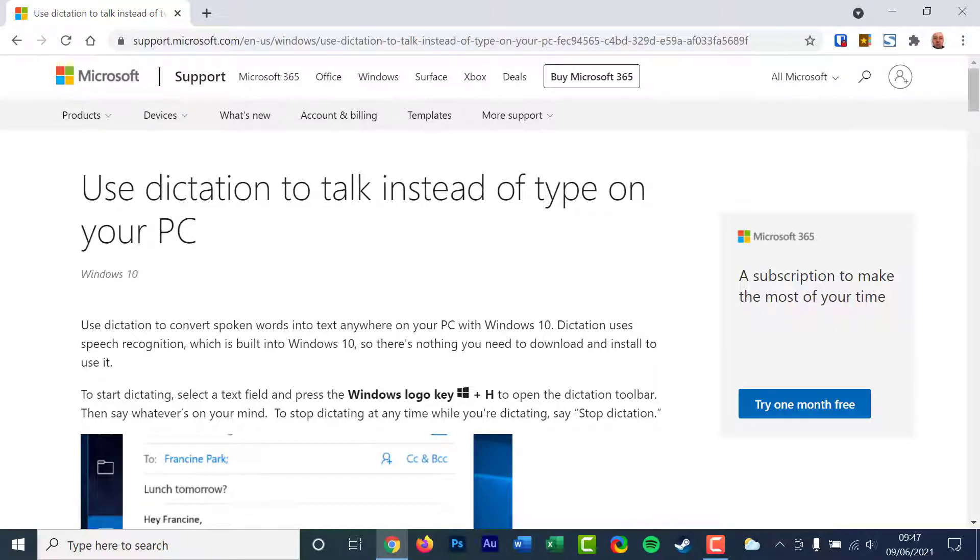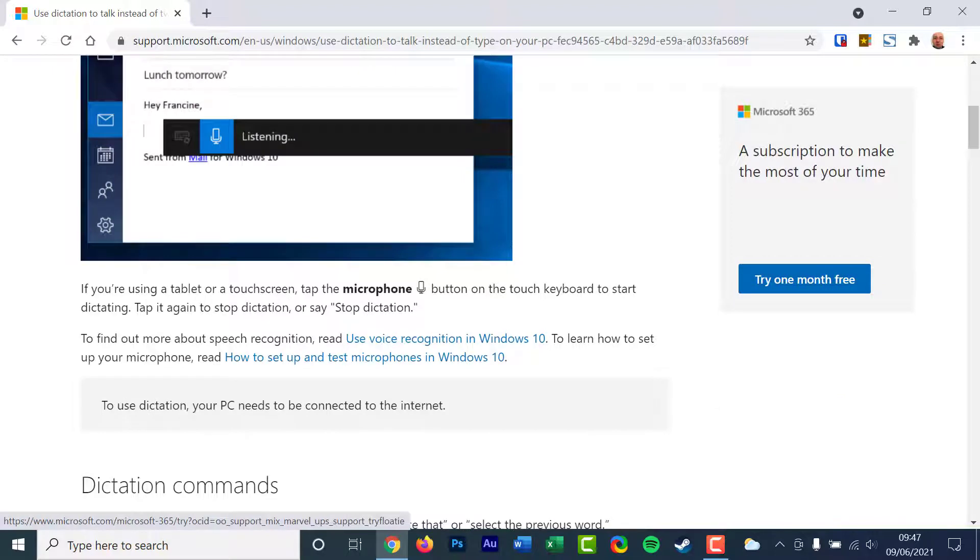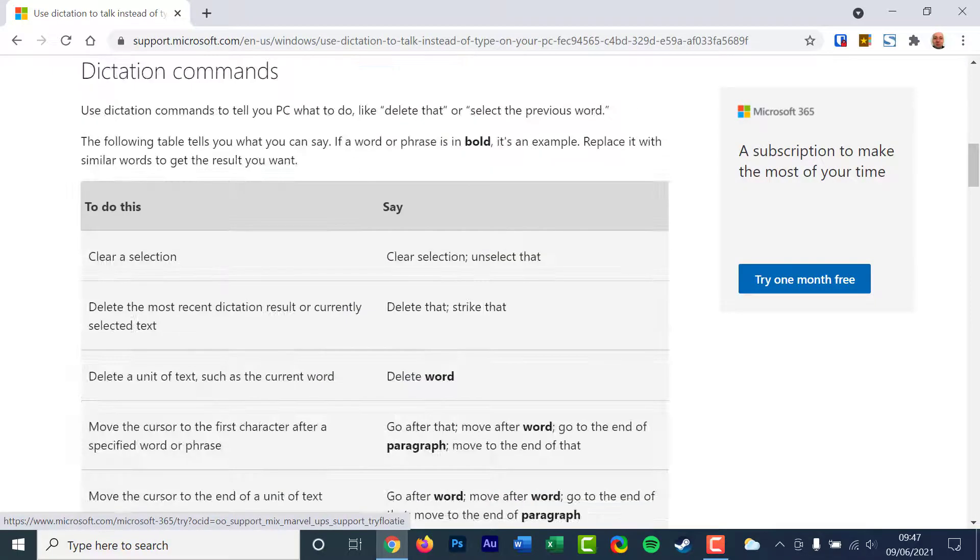Many Windows users do not know that there is a built-in voice dictation feature, and it is very easy to activate.